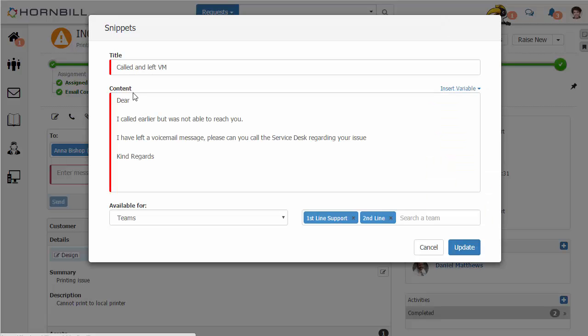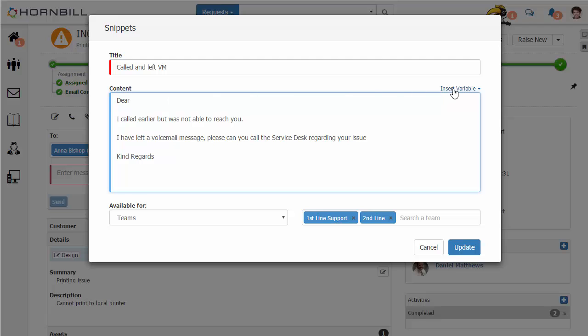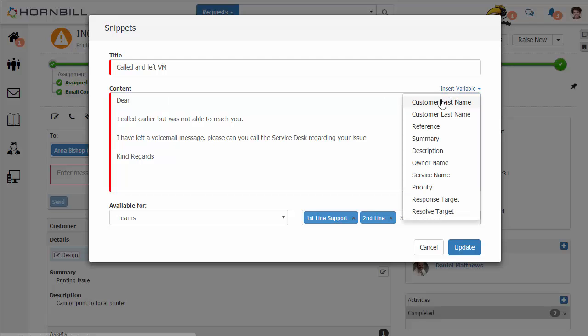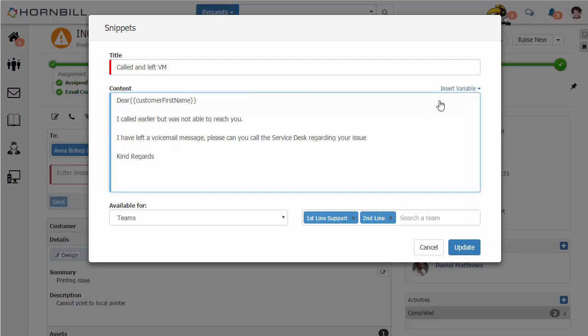I'm going to click on the 'Called and Left Voice Message' Snippet, and here we see the text that will be inserted into the body of the email. We also have an option to insert variables as part of this.